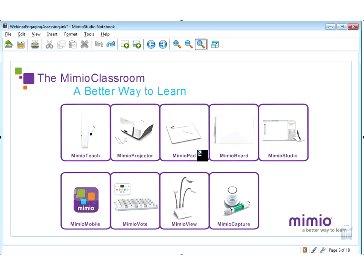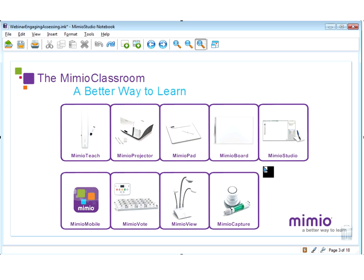The Mimeo Pad is a wireless tablet so the teacher or student from anywhere in the classroom can be interacting with the activity. The Mimeo Board is a fixed board solution where the interactive piece is built into the side of a wonderful dry erase board. All of these products are powered by Mimeo Studio software. In fact, this presentation right now I am presenting in Mimeo Studio, and this is really the brain behind everything that you are going to see today — all products and all of the lessons.